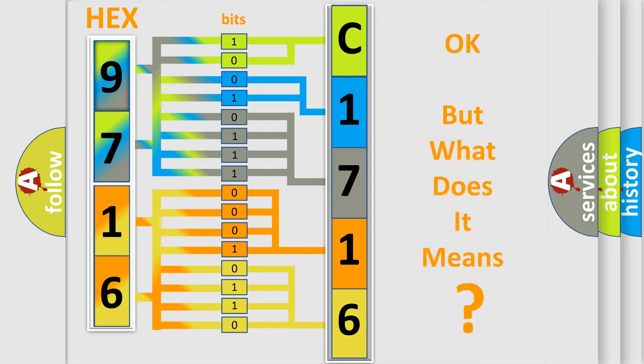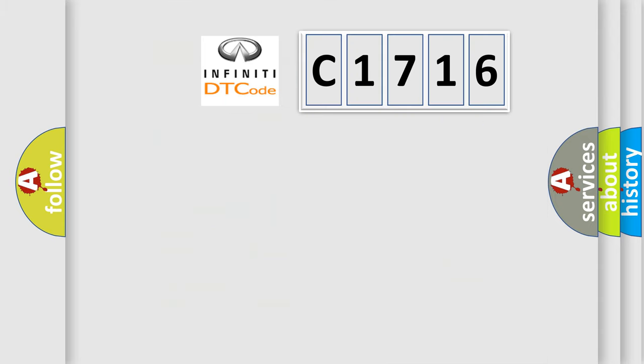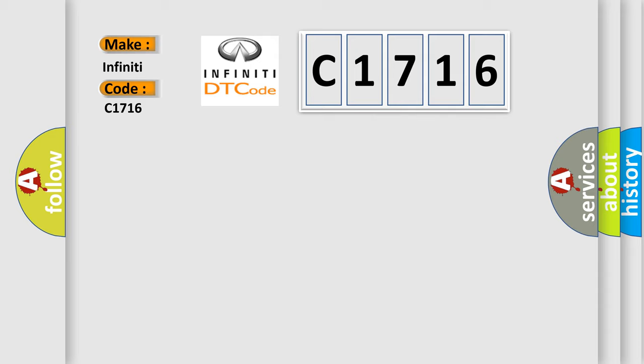The number itself does not make sense to us if we cannot assign information about what it actually expresses. So, what does the diagnostic trouble code C1716 interpret specifically?